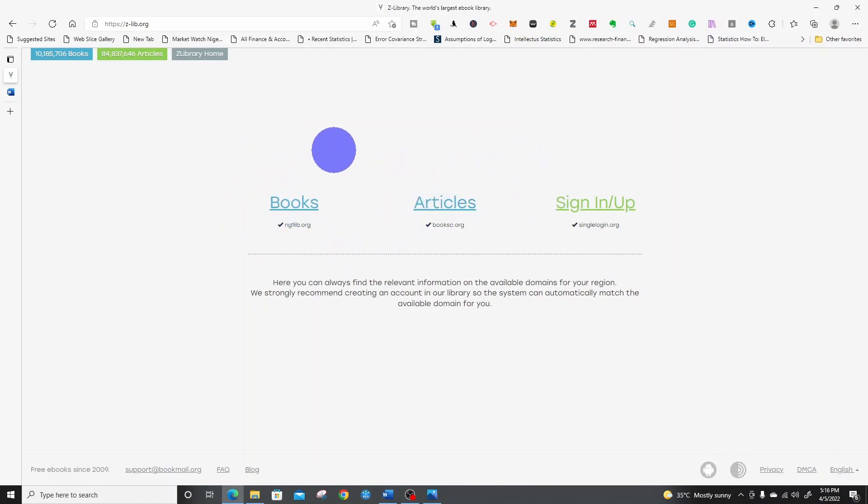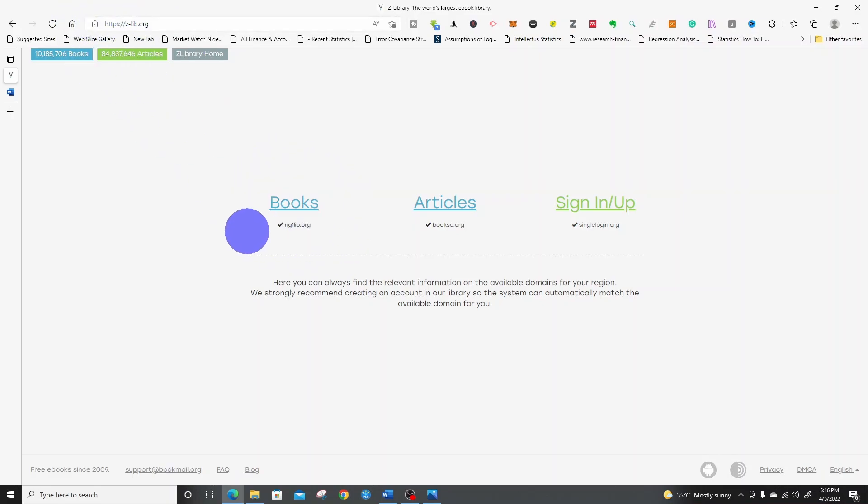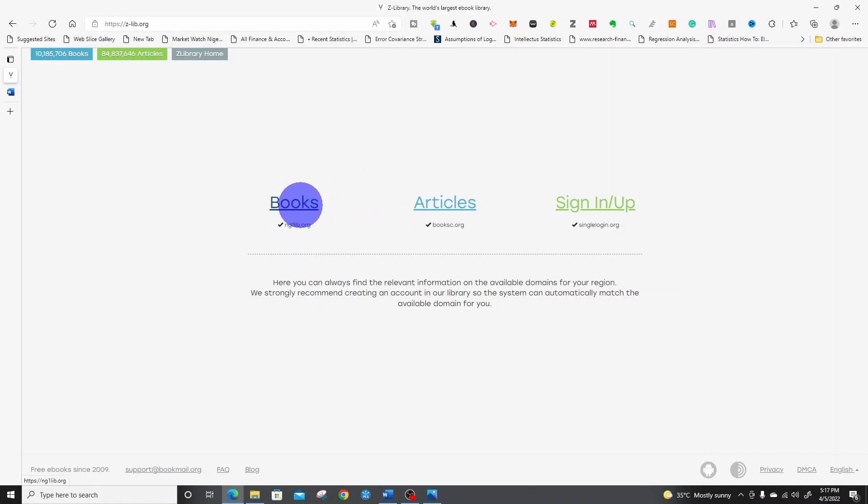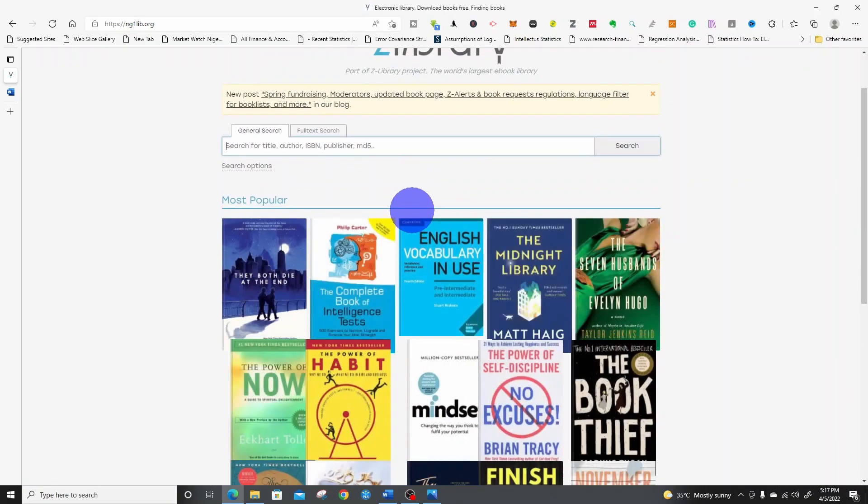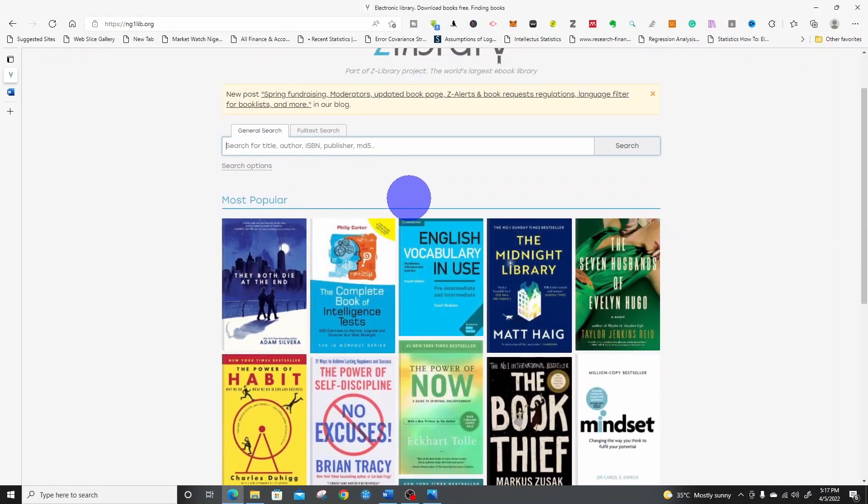There are domains for each country. For Nigeria, this is the domain: nglib.org. We want to download books, so we click on books. It will take us to this page.